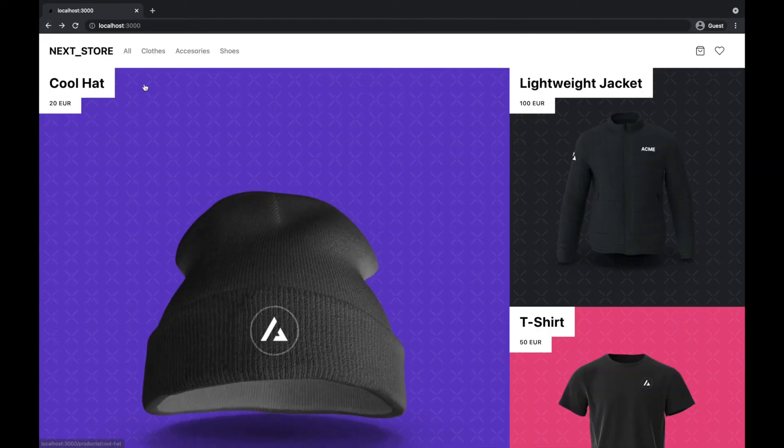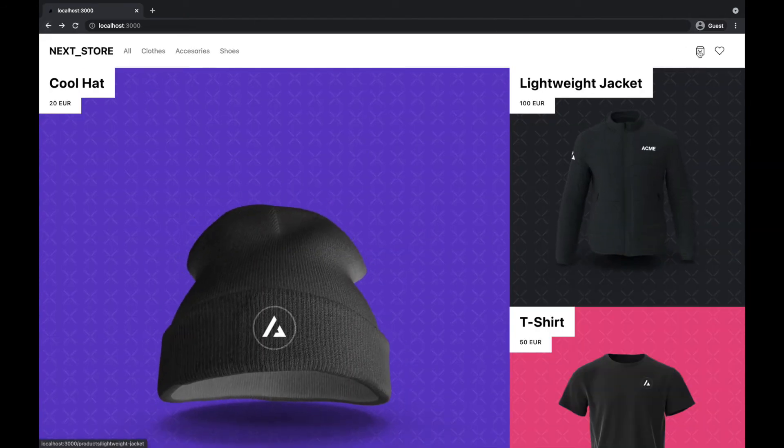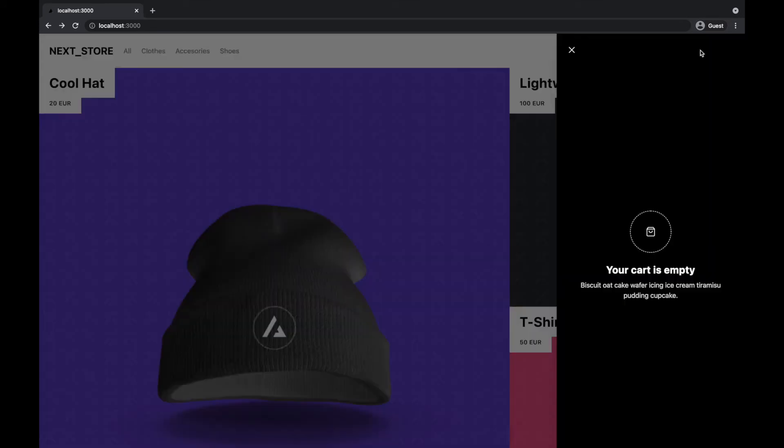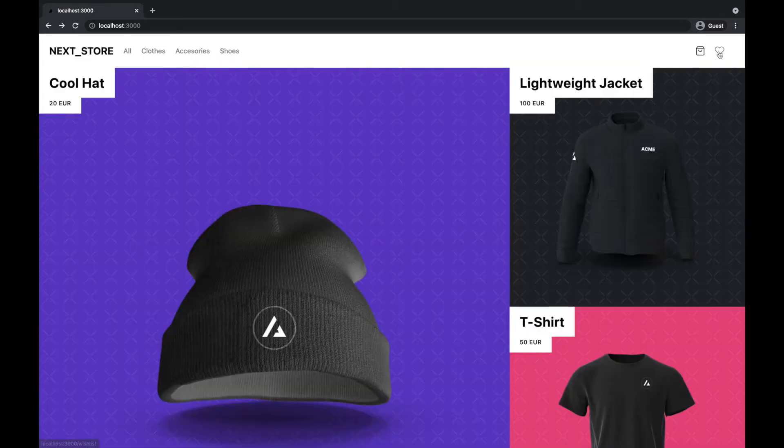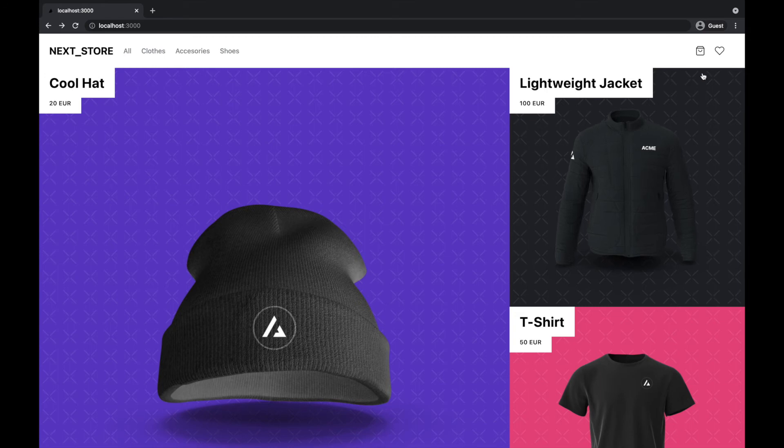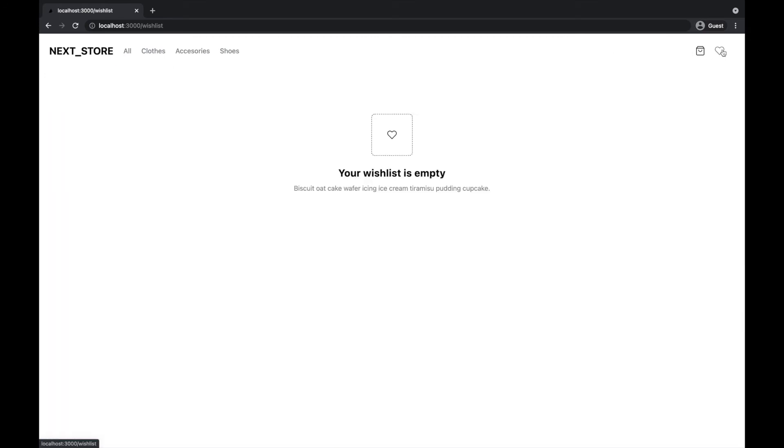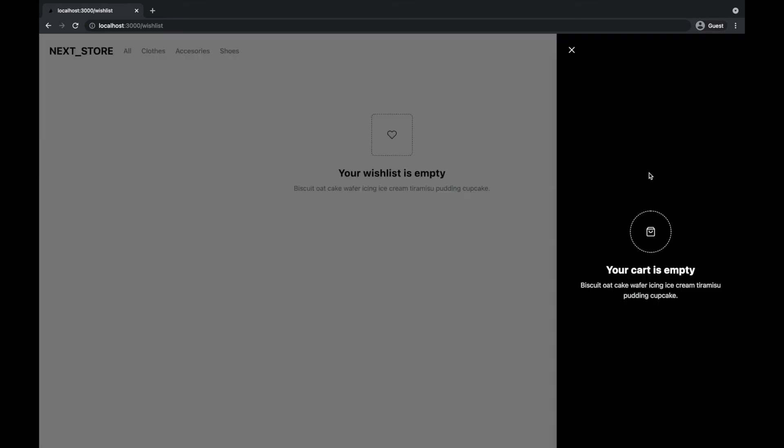This page doesn't exist yet, but the wishlist page exists already. And the wishlist is here. All right, so this is the wishlist. And the cart is, of course, active on every page.